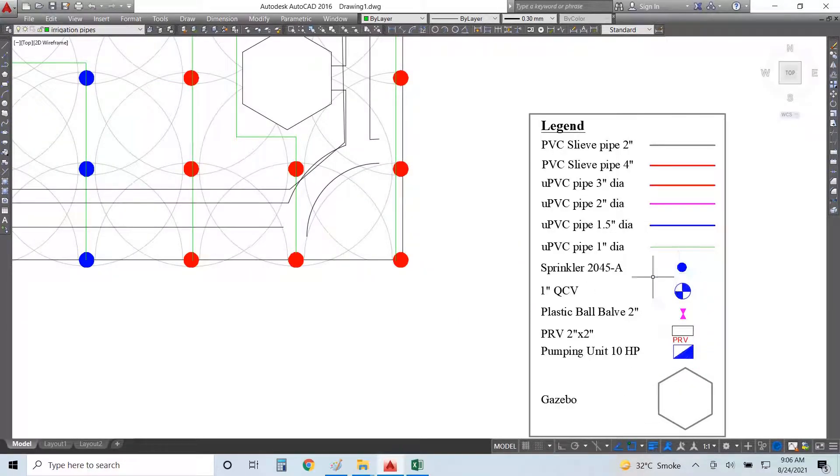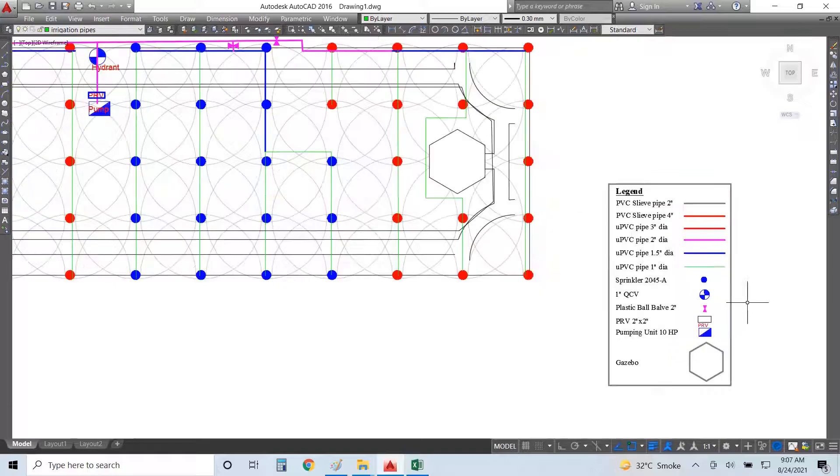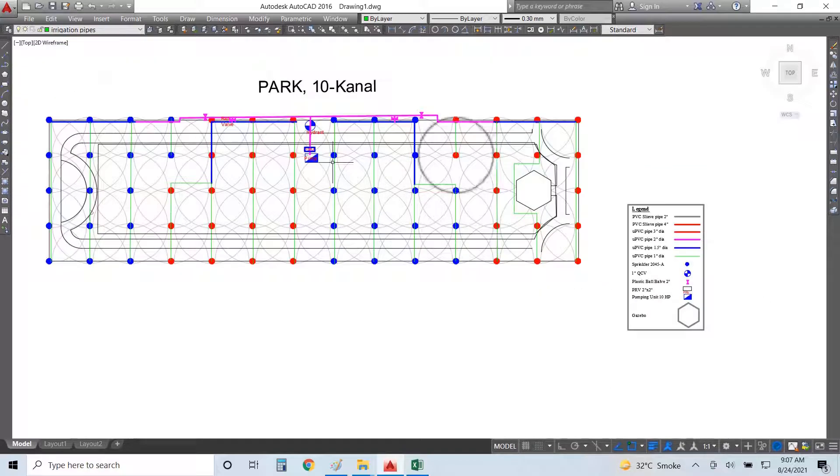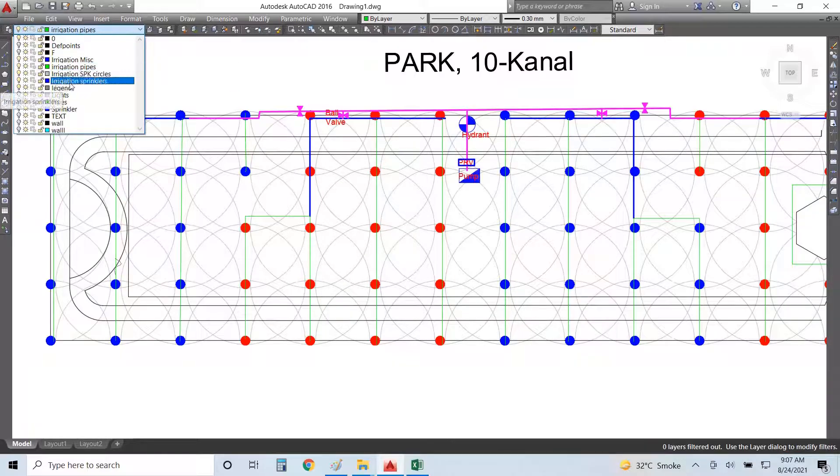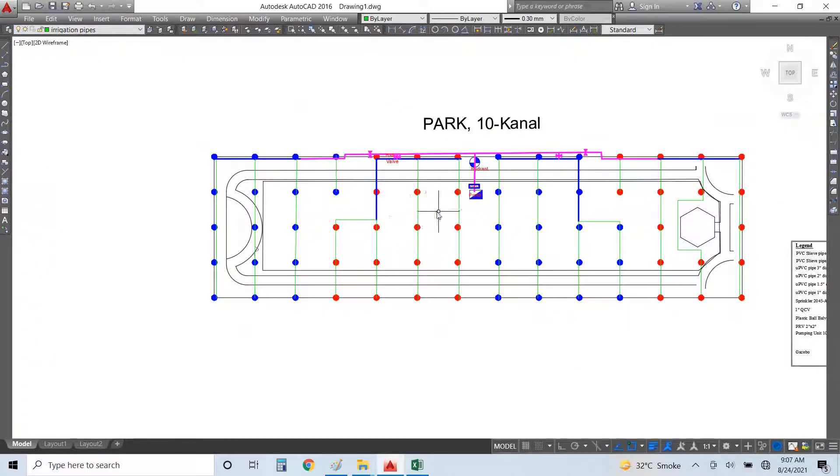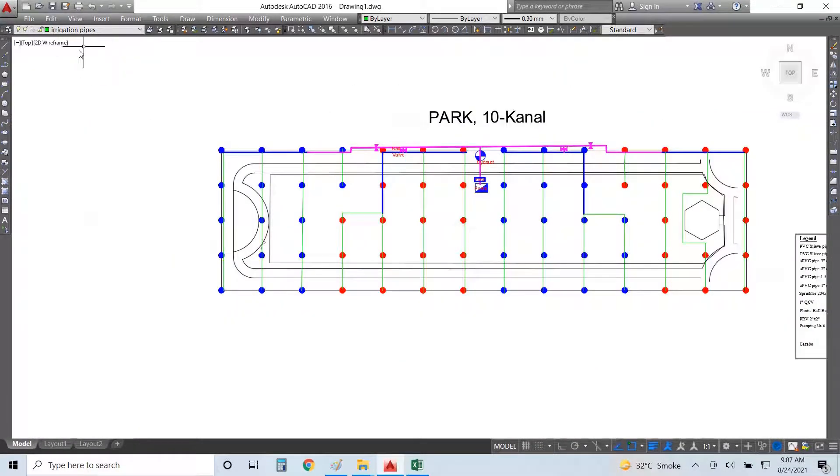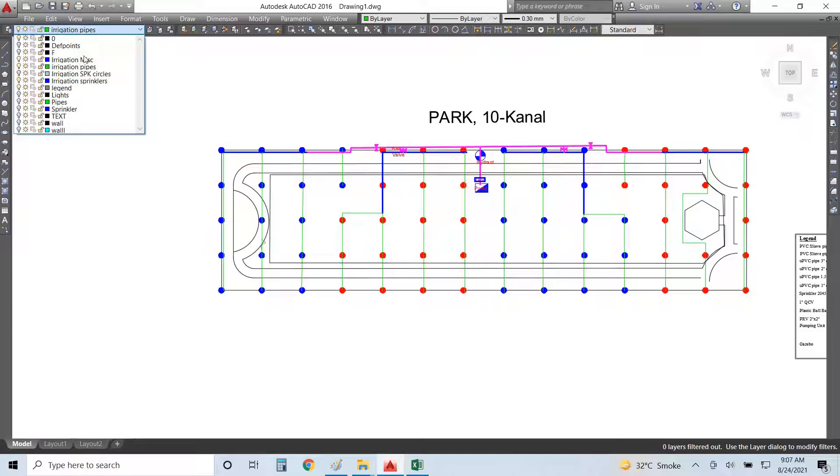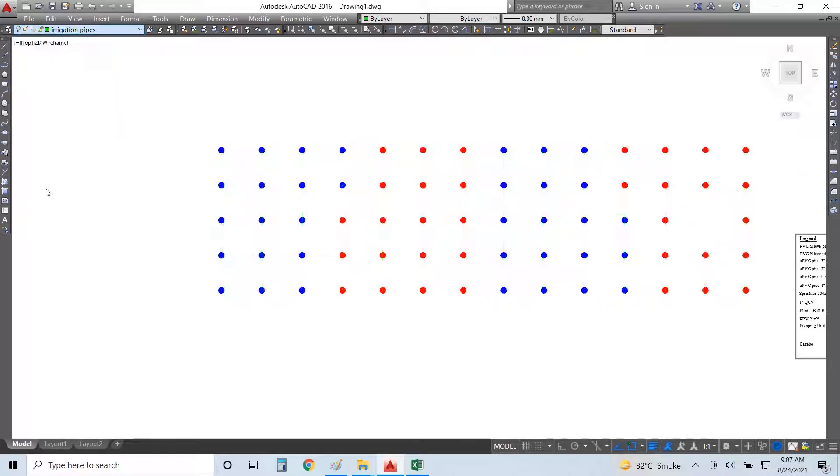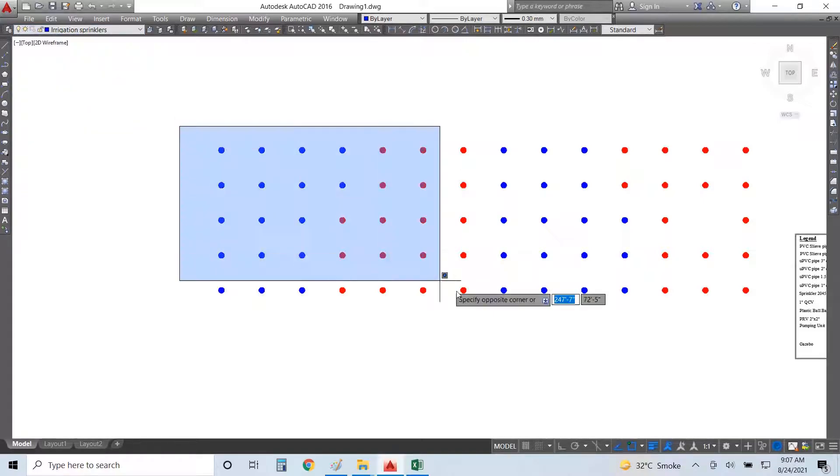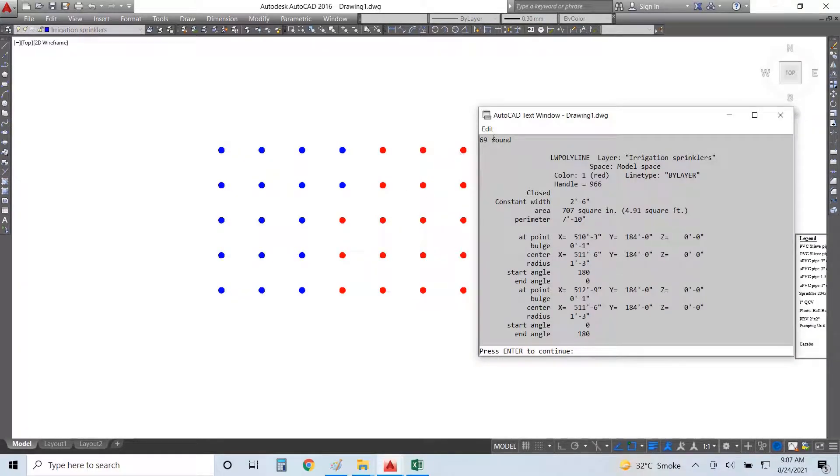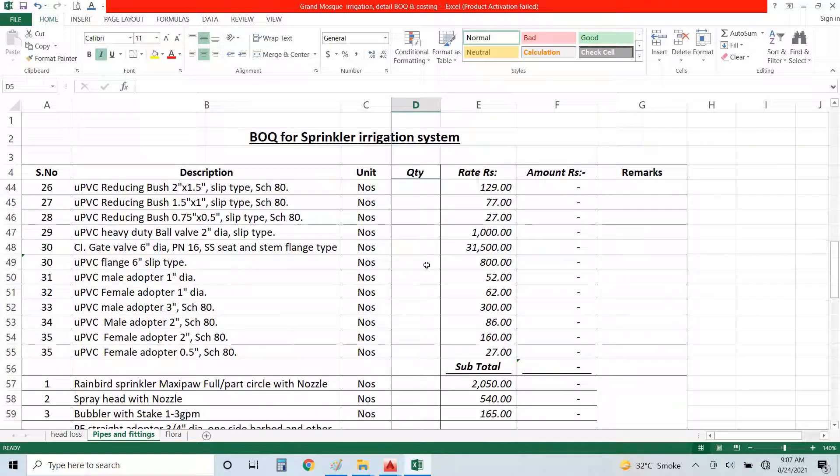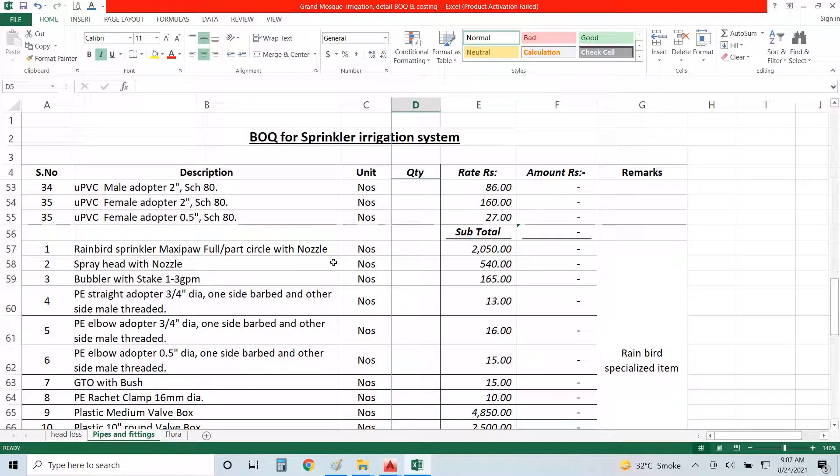As conduit we have the sprinkler notation, quick coupler valve, ball valve or flow control valve, pressure release valve, pumping unit, and gazebo notation. Here is the complete design. Let me turn off the circle layer. First of all to calculate BOQ you will turn off the layers and we have only left the sprinkler layer. I will select all and go to list command and there you can see 69 sprinklers. So here in my BOQ type sheet where I have already pasted the prices, I have entered 69 sprinklers.